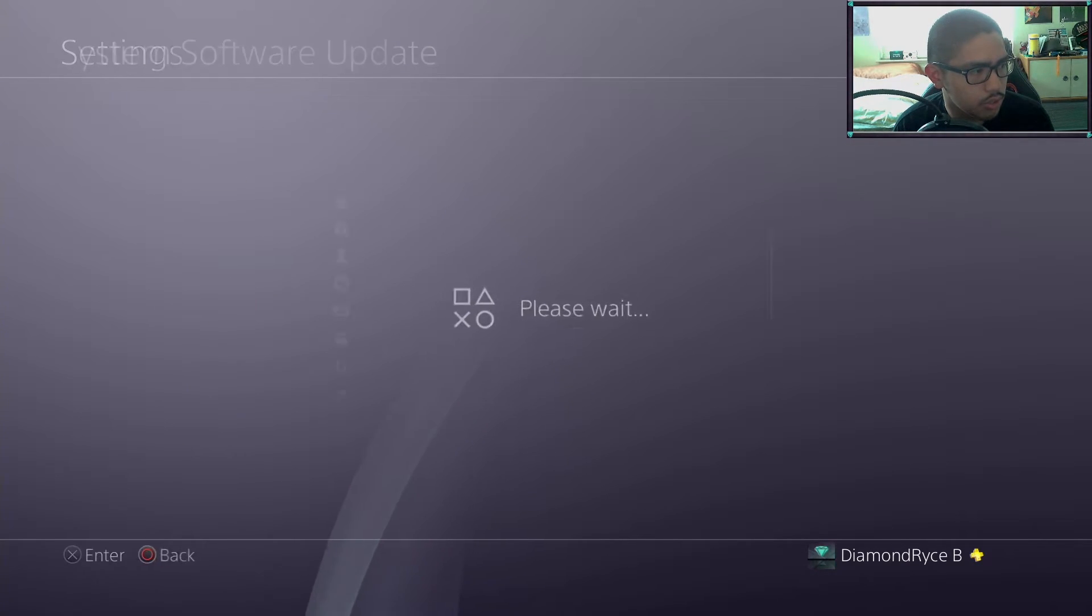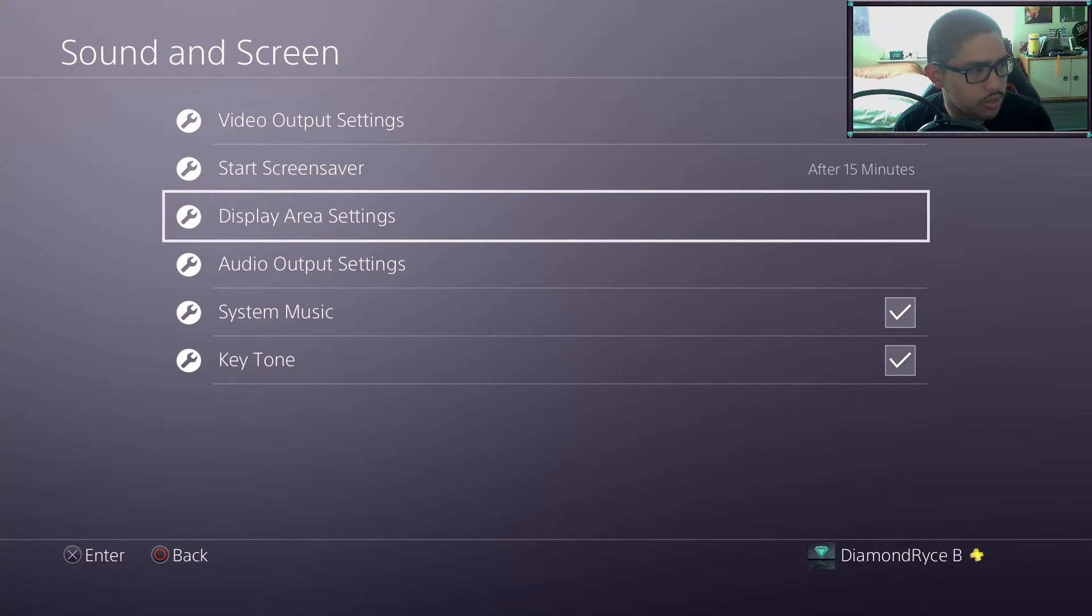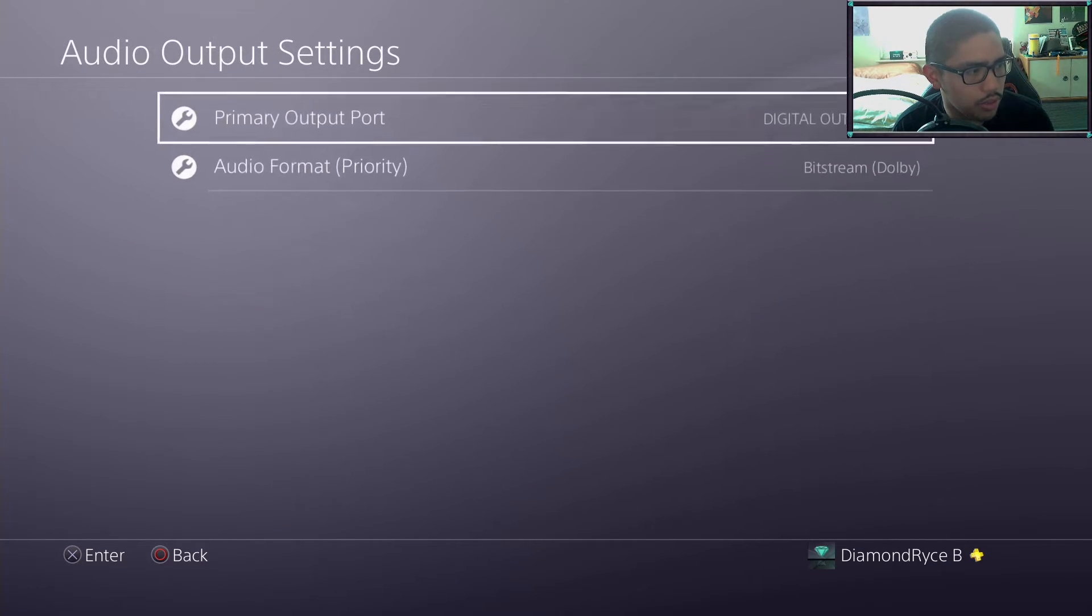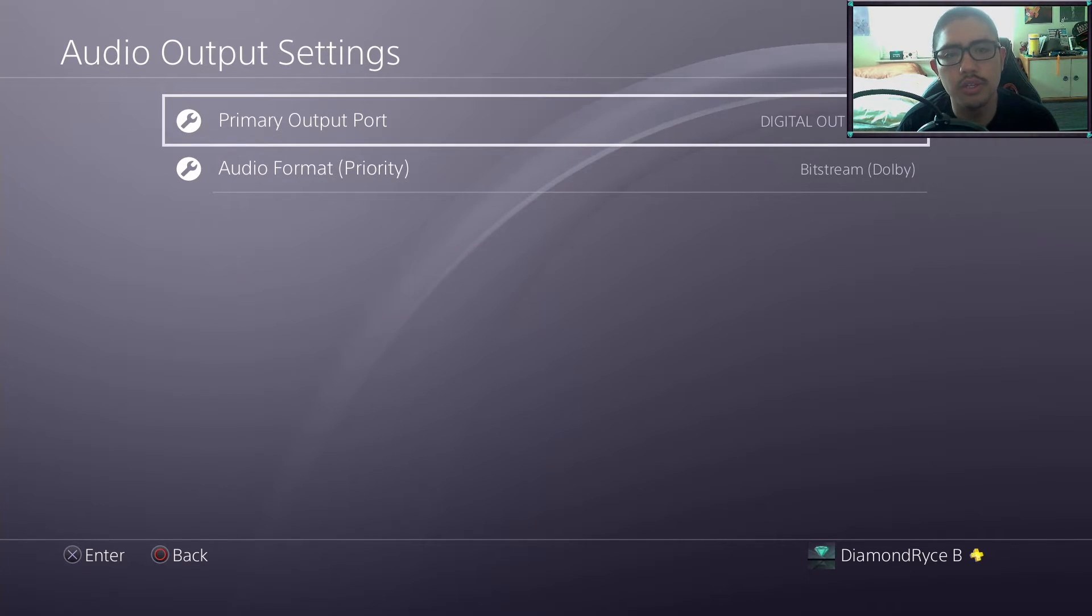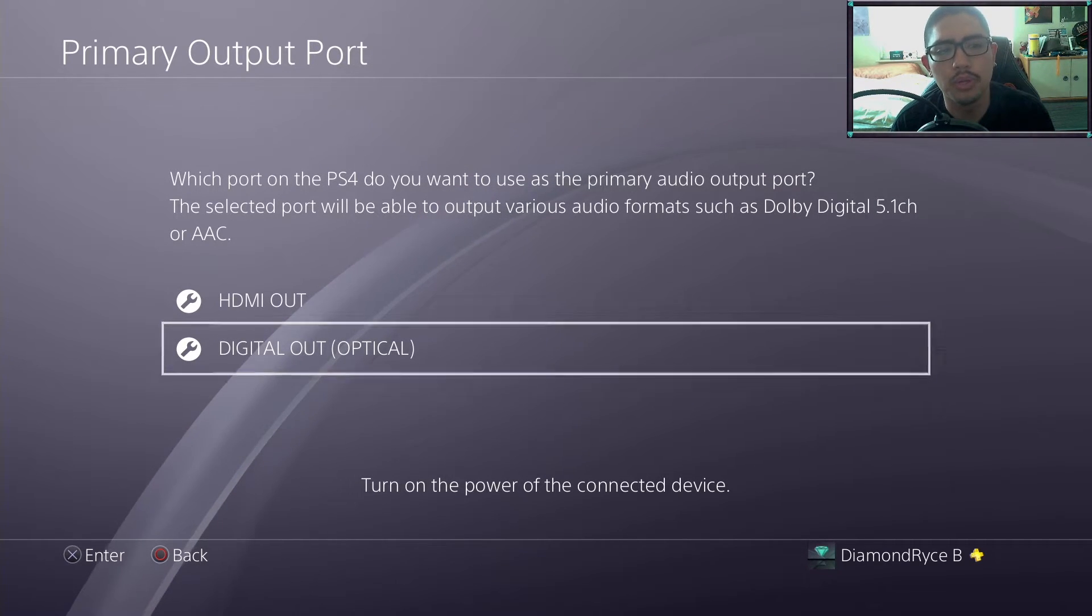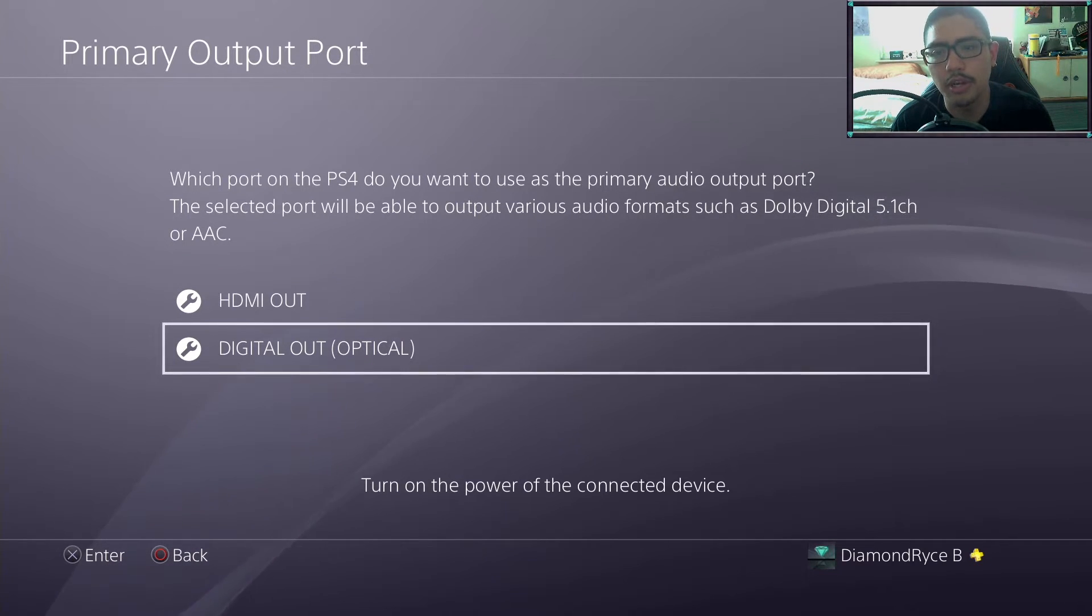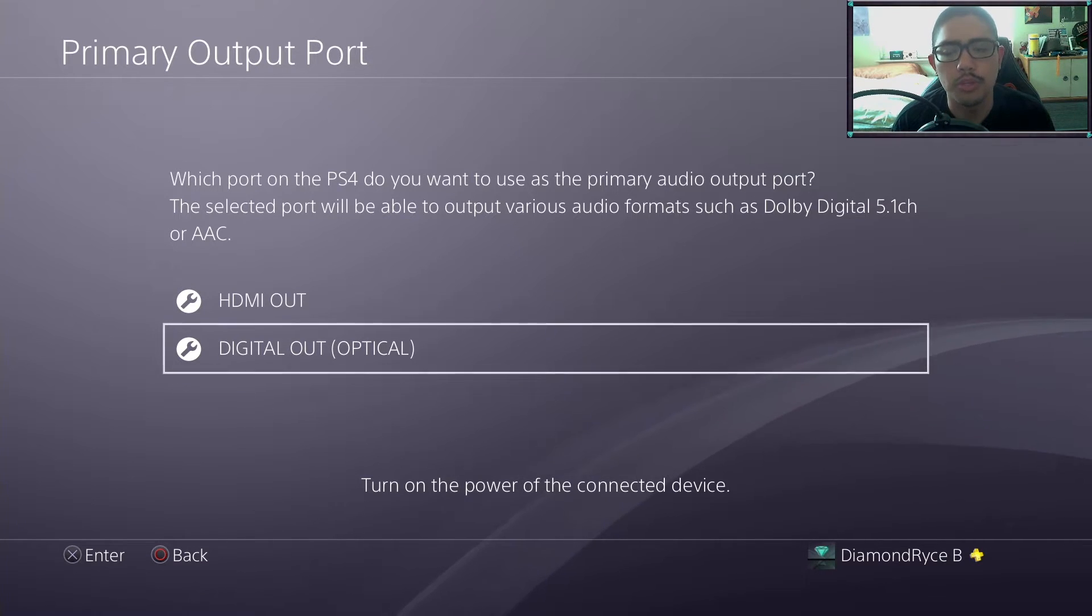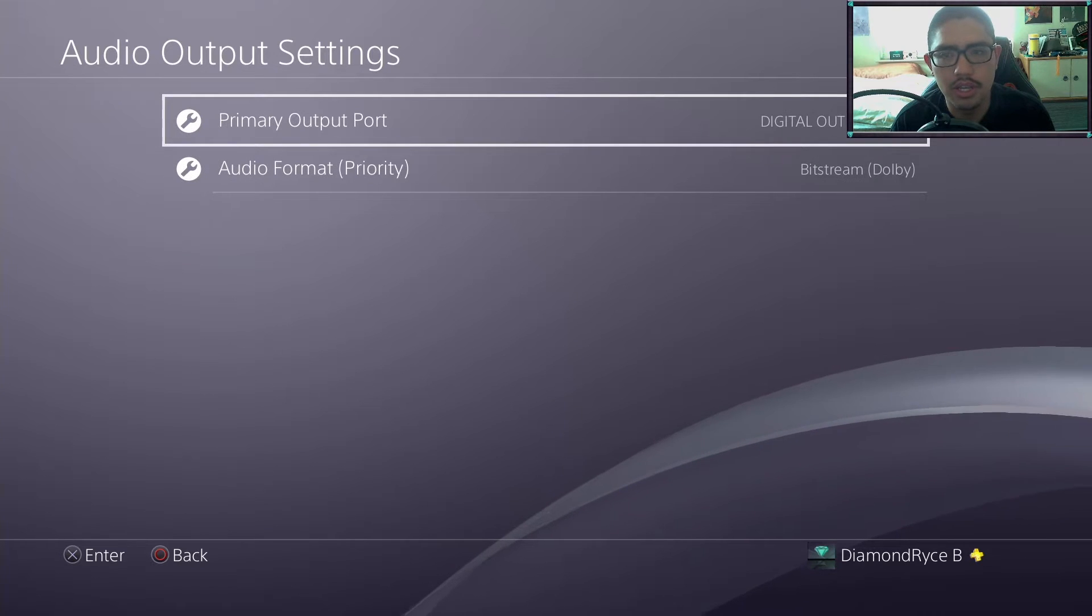Go to Sound and Screen, go down to audio output settings. Make sure your primary output is set to digital out optical. This will allow you to capture the game chat, party chat, everything from this particular output. And then your capture card can do the same thing. You can record, you can stream, whatever. You can grab all that chat that is needed.